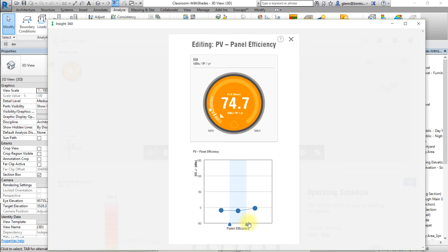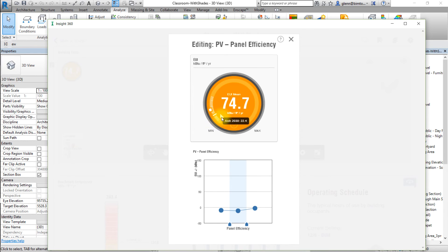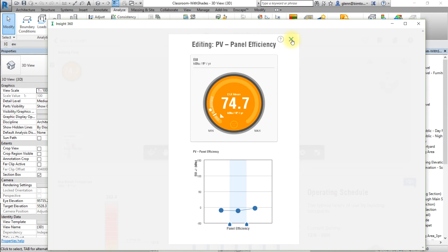After changing the range of PV values to be considered, note how the EUI mean or annual cost mean changes to reflect the new range of values for this factor. Also note how your EUI mean or annual cost mean compares to the ASHRAE 90.1 and Architecture 2030 baselines following these changes. Close the PV panel efficiency factor to apply the selected range of settings.